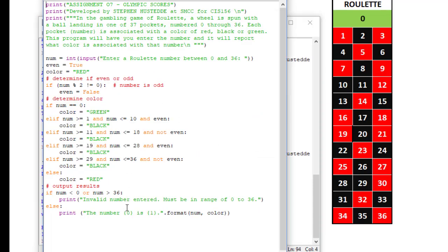So that is our program. Lots of ways you can do this. This is simply my approach. I am trying to make it very simple and just looking at the green and black values and everything else being red.